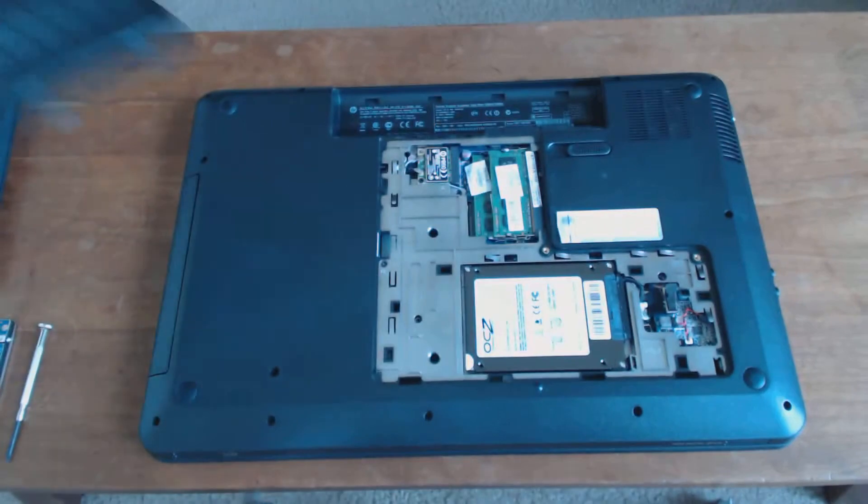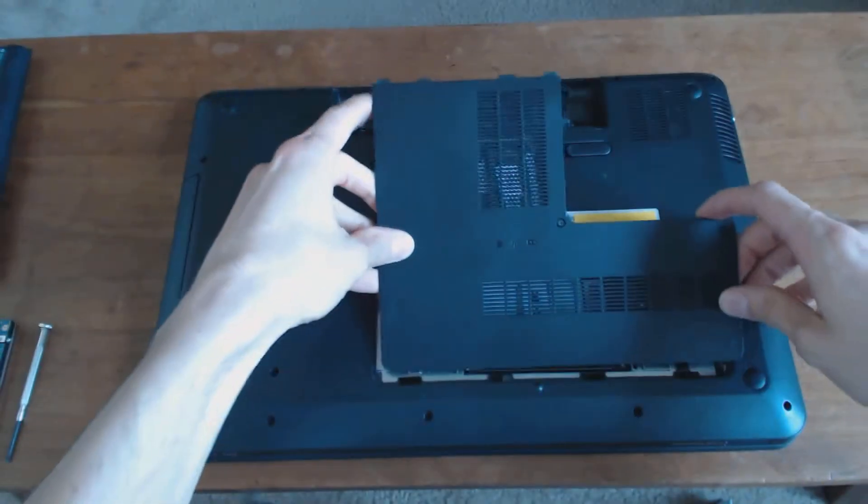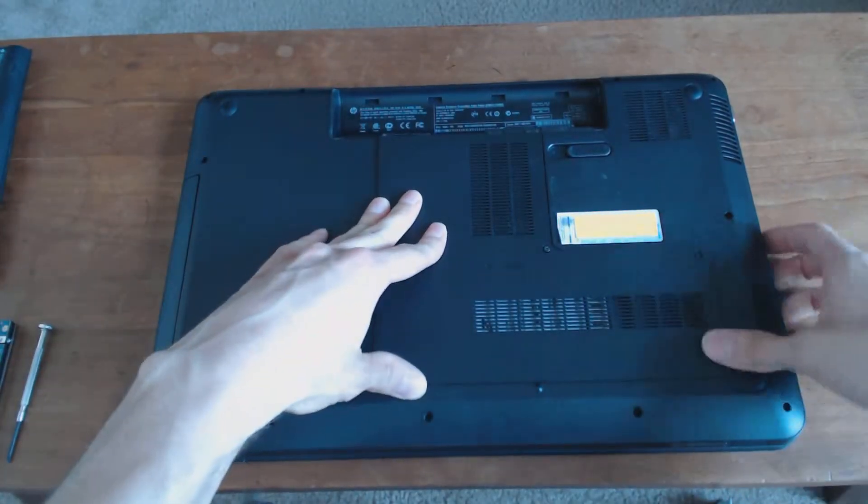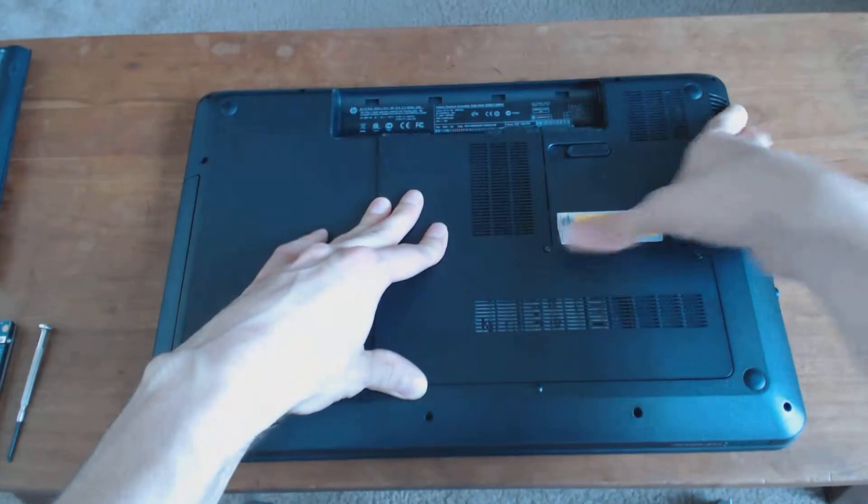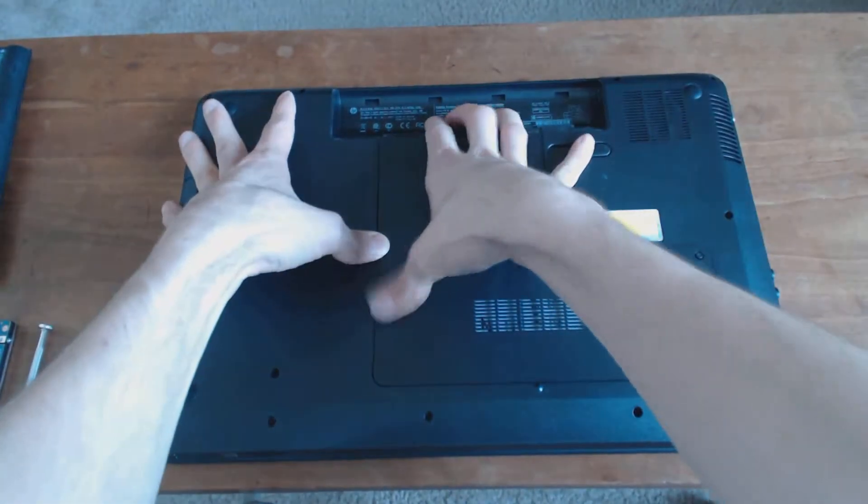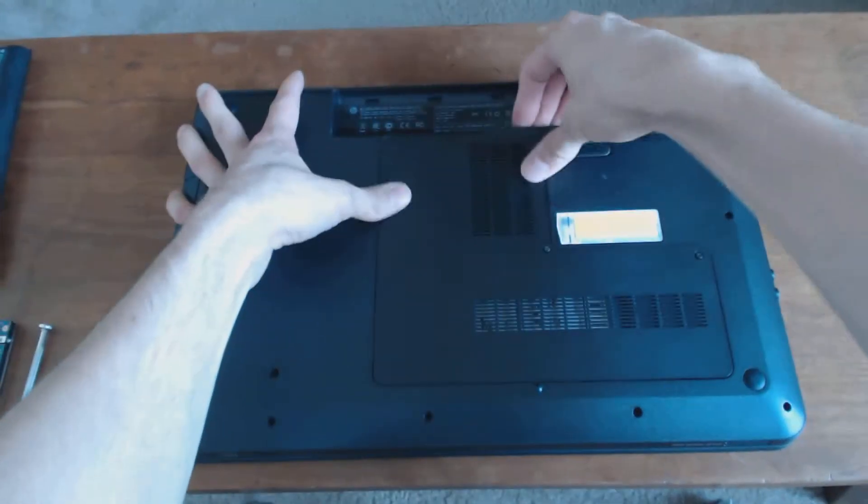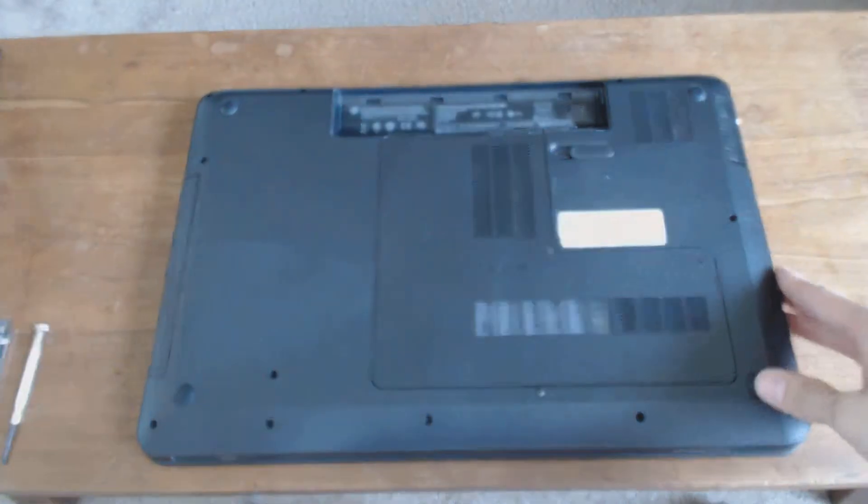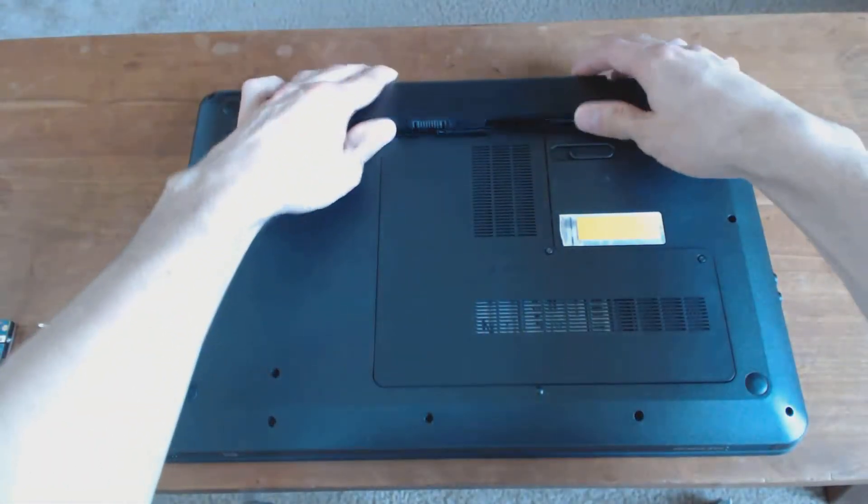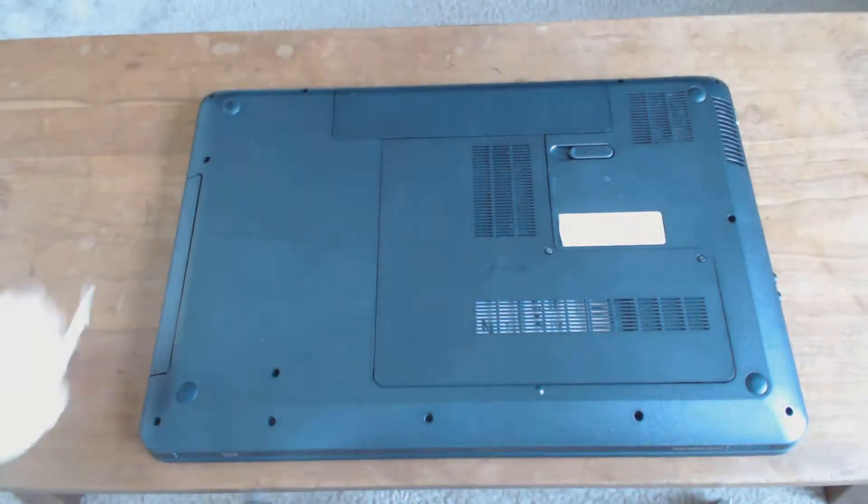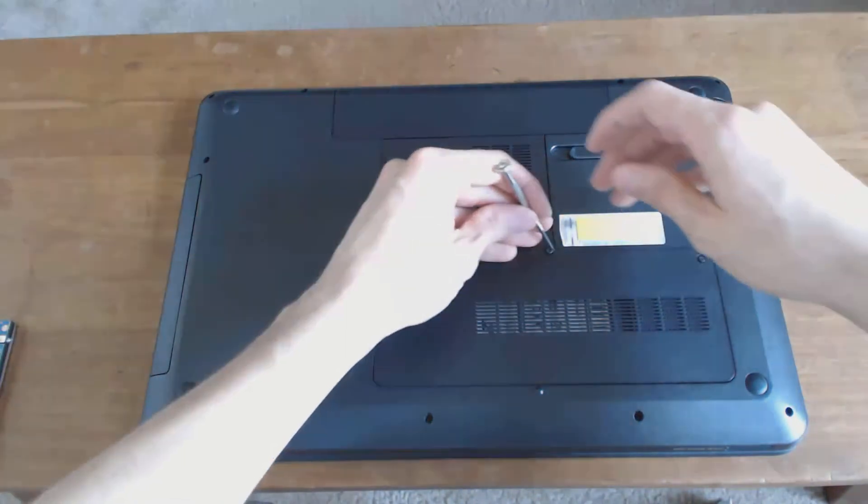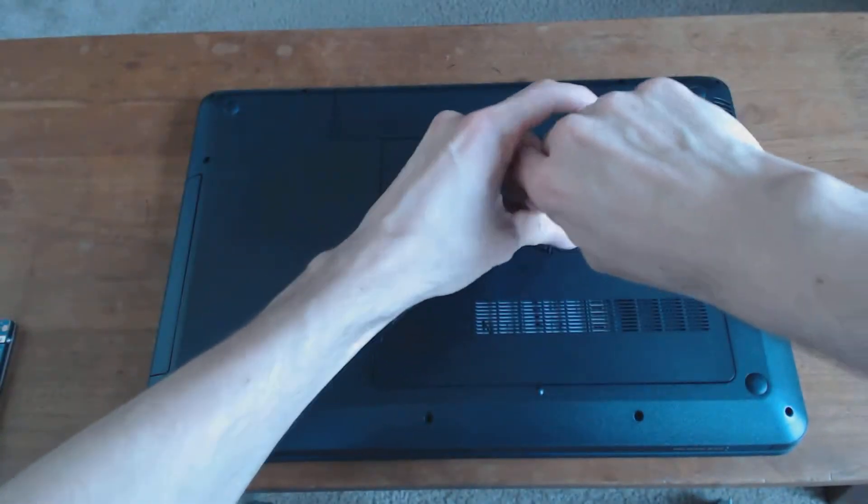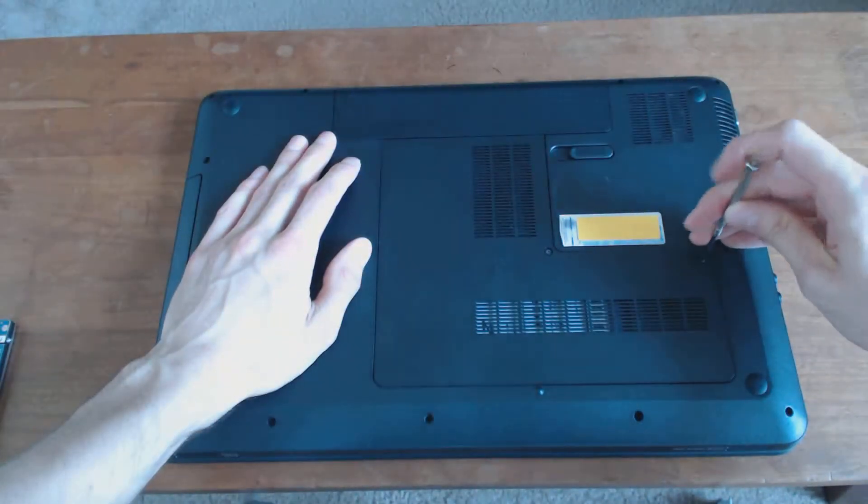Put the cover back on, making sure that it's snapped down. Be careful with it. Put the battery back in and screw down the screws. That's all there really is to it.